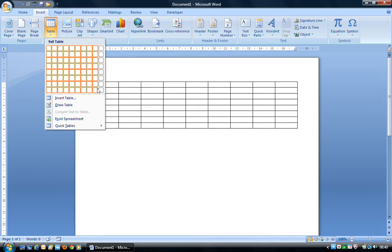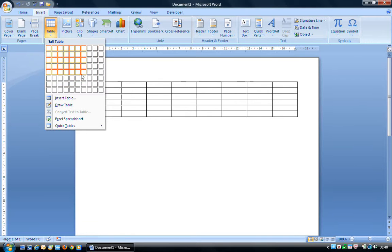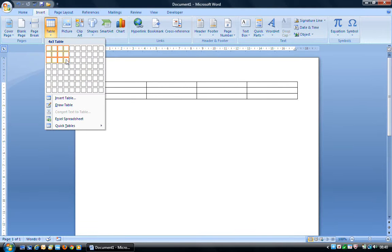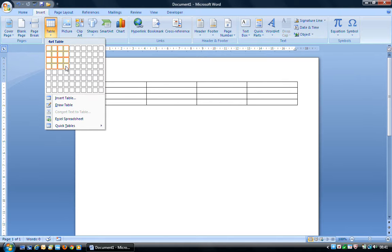So if I go up one, it's a 9 by 7 table. To create that table, all we have to do is choose the number of cells that we want — these little squares are called cells. We just left-click and it will apply that table to the document.